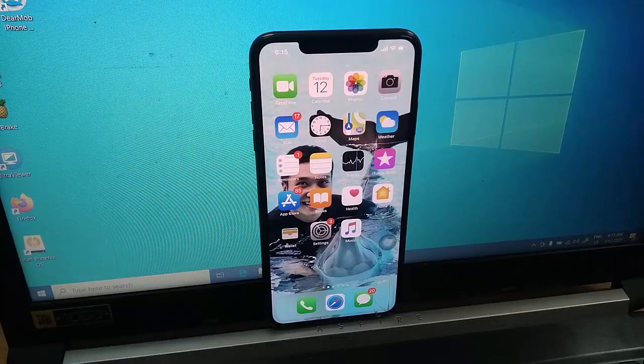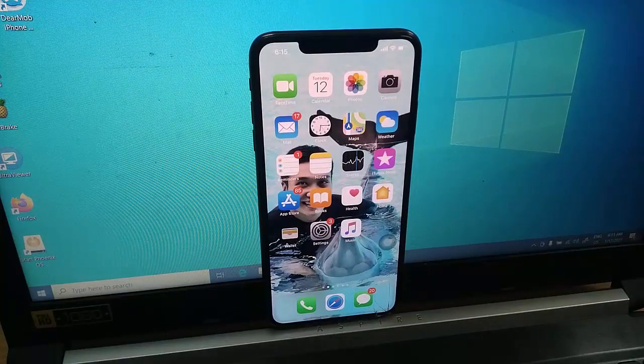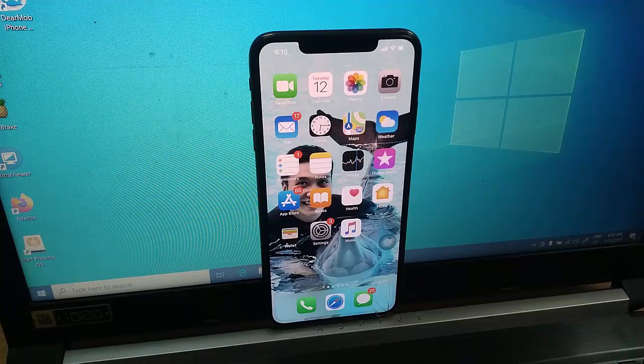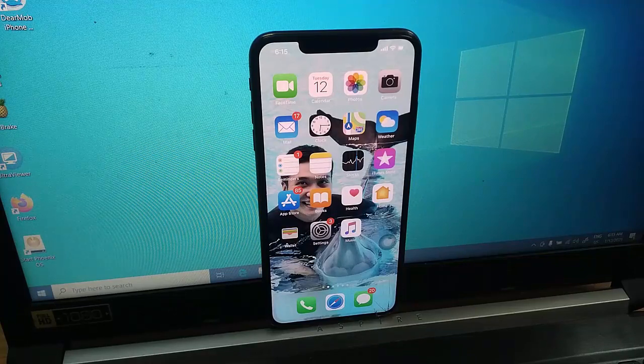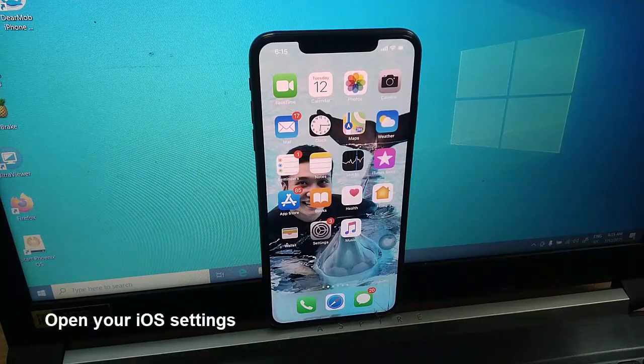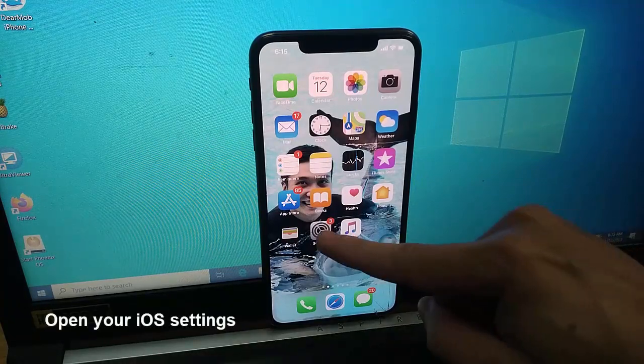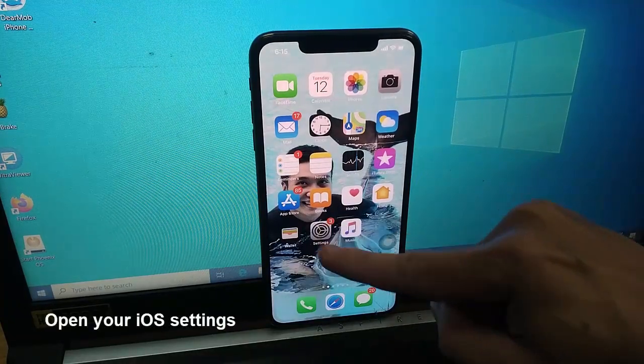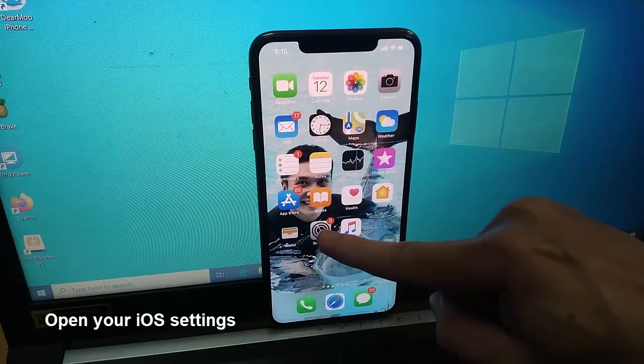Hi friends! This video will show you how to turn off Find My iPhone. To turn off Find My iPhone, open your iOS settings.